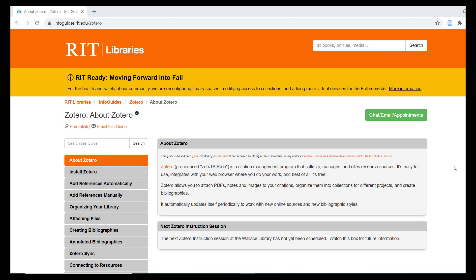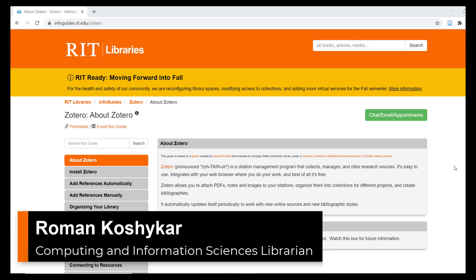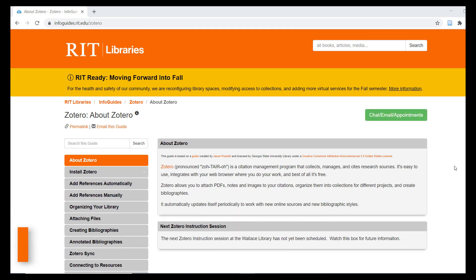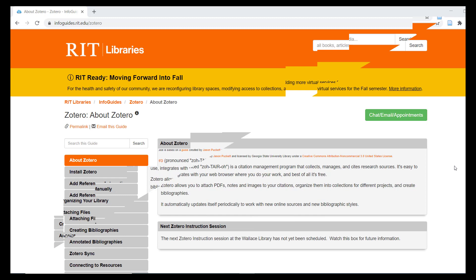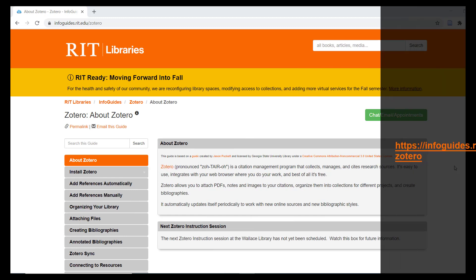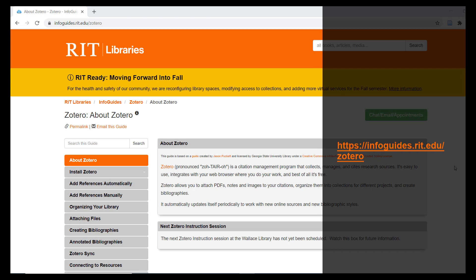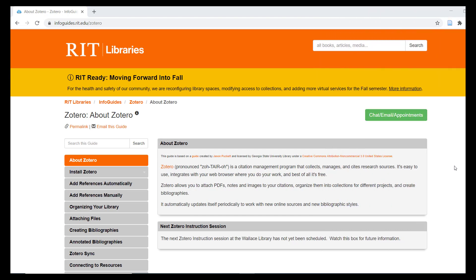Hello and welcome to part two of a series of tutorials on using Zotero at RIT. I am your presenter Roman Kashikar, one of the reference and instruction librarians at RIT. Please note that you can always refer to the RIT Libraries Info Guide on Zotero for support on using this citation management system.